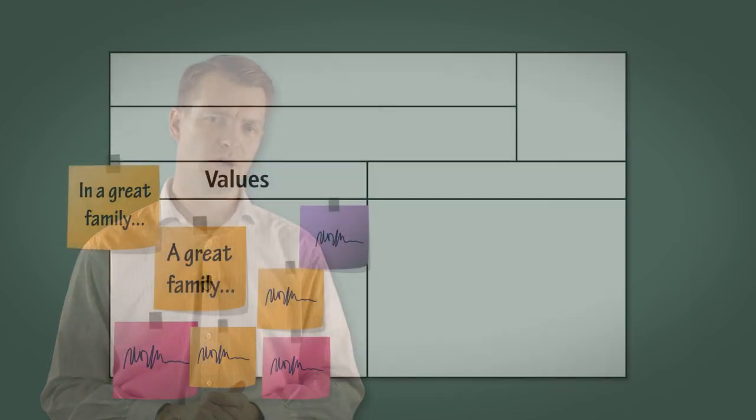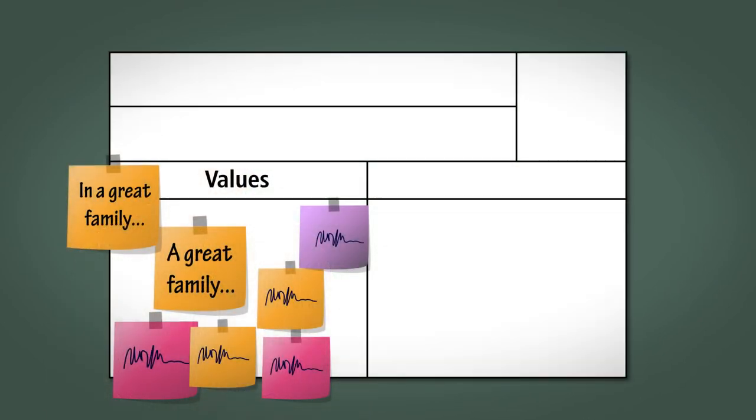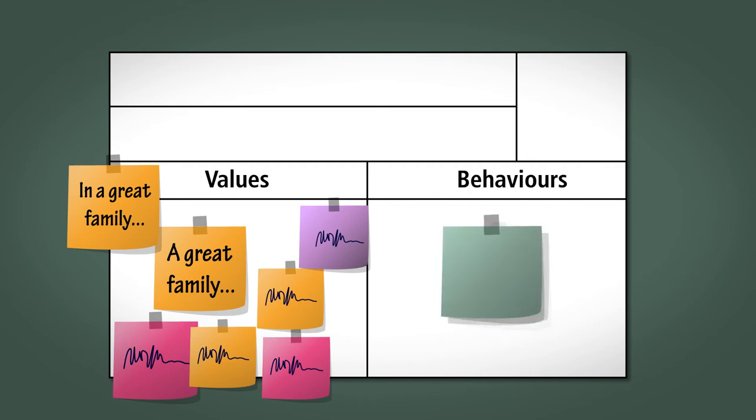Now we have some values that we agree on. You're going to guide the team in filling out the rest of the family charter. The next step is to look at the specific behaviours that the team are prepared to commit to in order to demonstrate that they are living the values of a great family as a team.